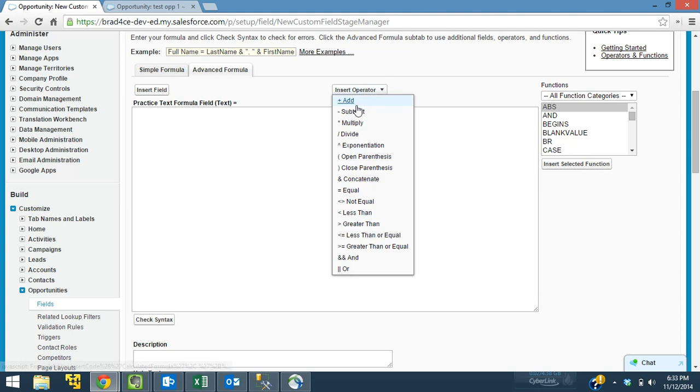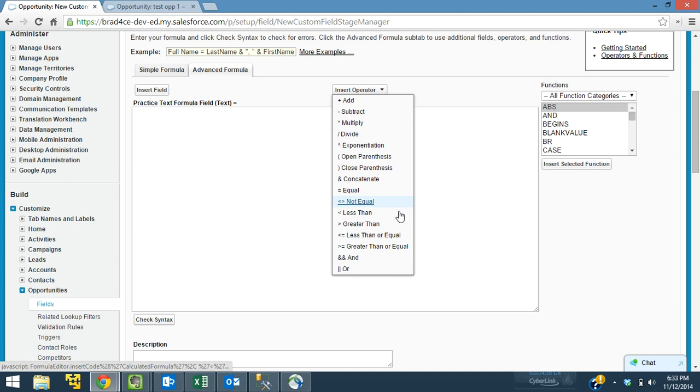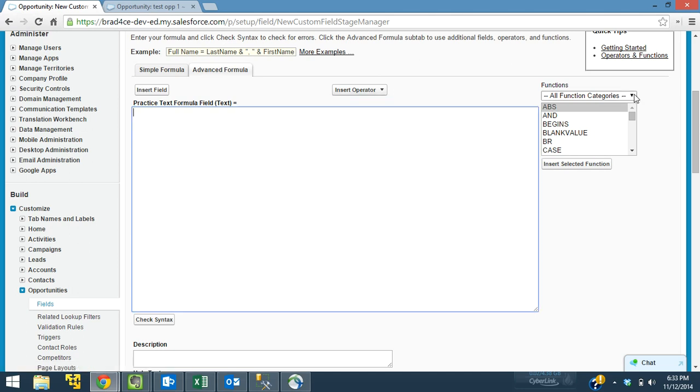Operators, we can insert operators. These are basically our logical expressions here. They are greater than, less than, equal, our mathematical formulas here, and or statements. So these are great little shortcuts in the wizard. If you're not familiar with these symbols, then these are great shortcuts to use.